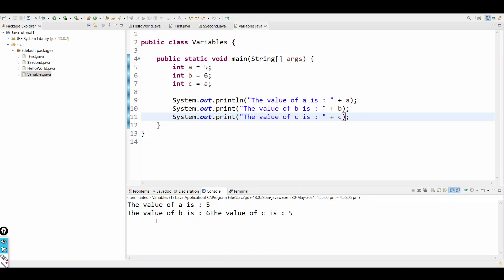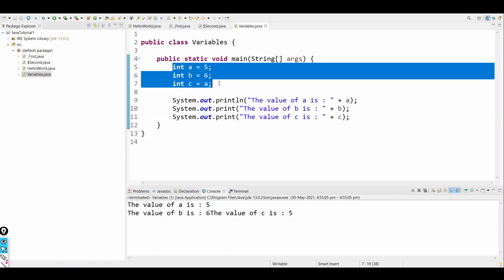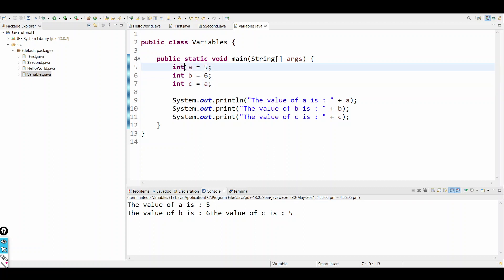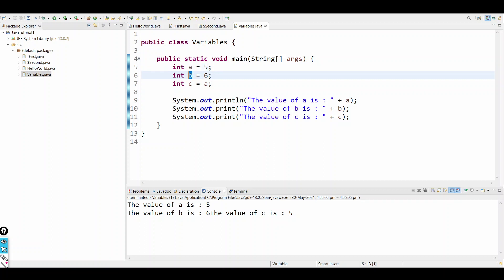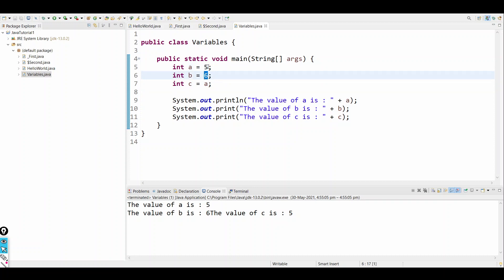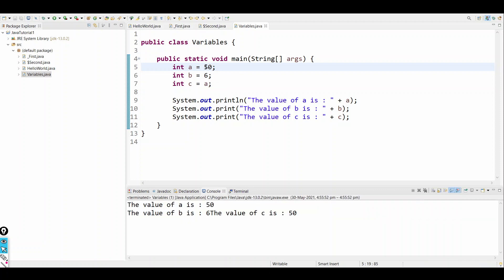So we created three variables, all of type int. We gave variable names a, b, c. The first two are literal values — exact raw data — and the third one is referencing another variable. If the value of a changes to 50, the value of c will also change, because c references a.